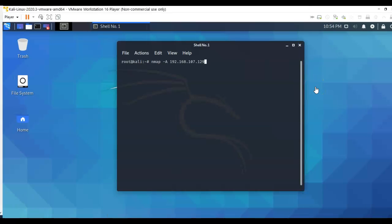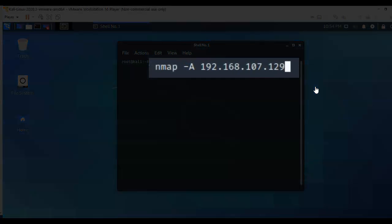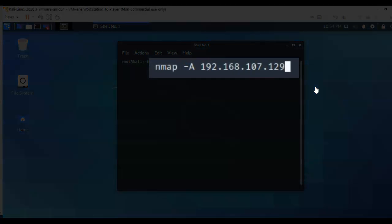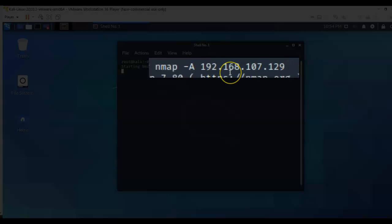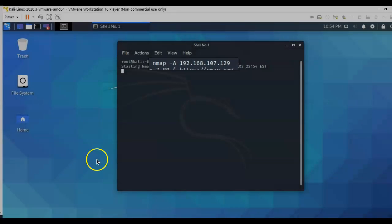We're now ready to run our nmap scan against our target and we're going to be looking for services. So I've typed in nmap space dash capital A, which is the script that's going to look for those services that are currently running on our target, followed by the IP address of our target. I'm going to go ahead and hit enter. Give that a second to complete.